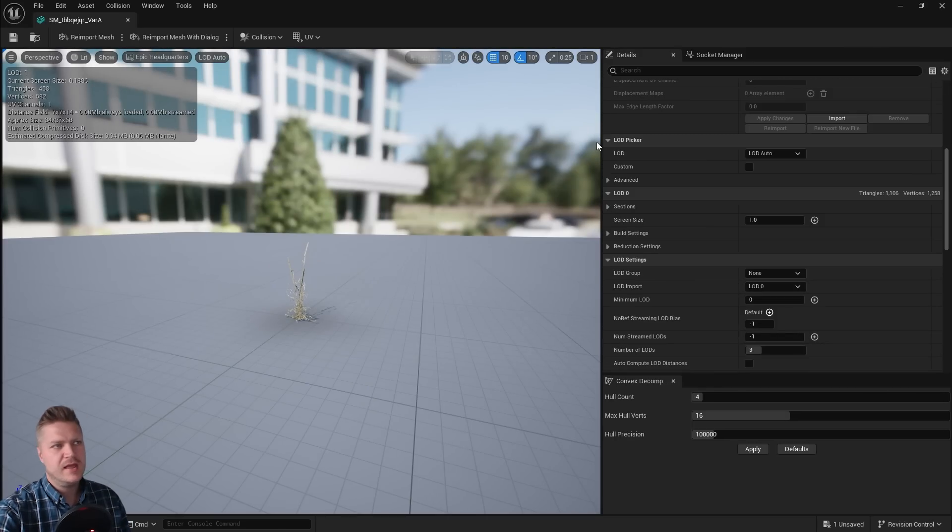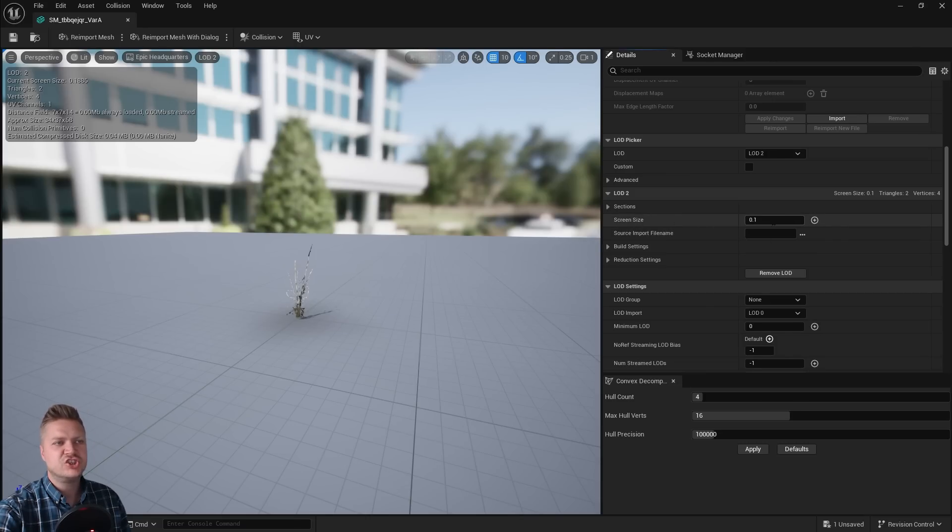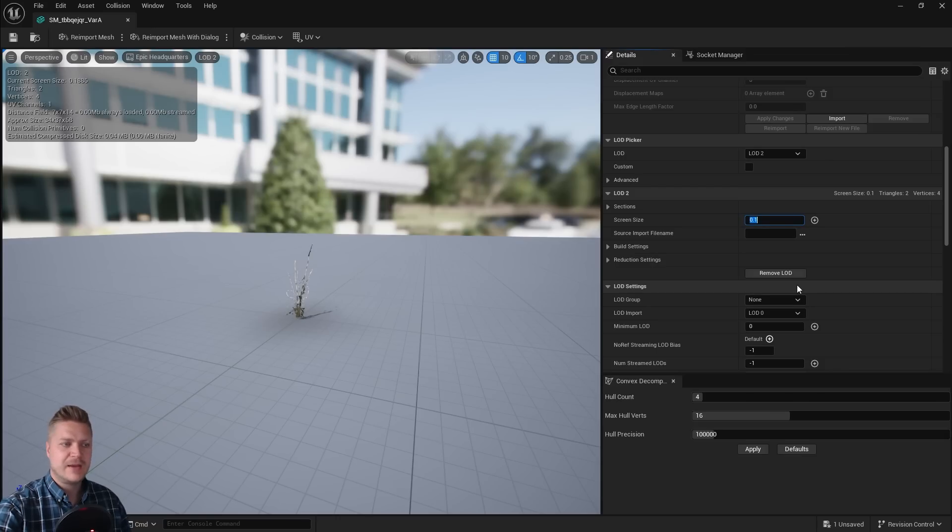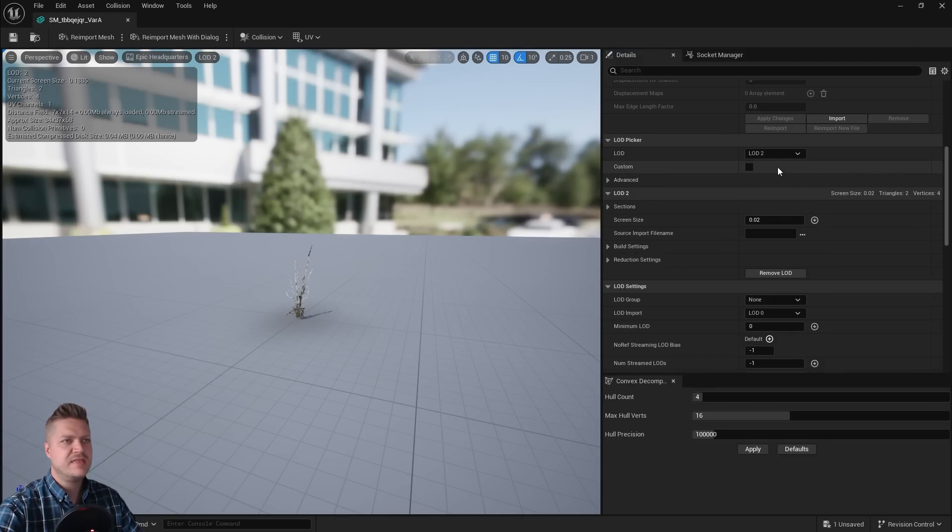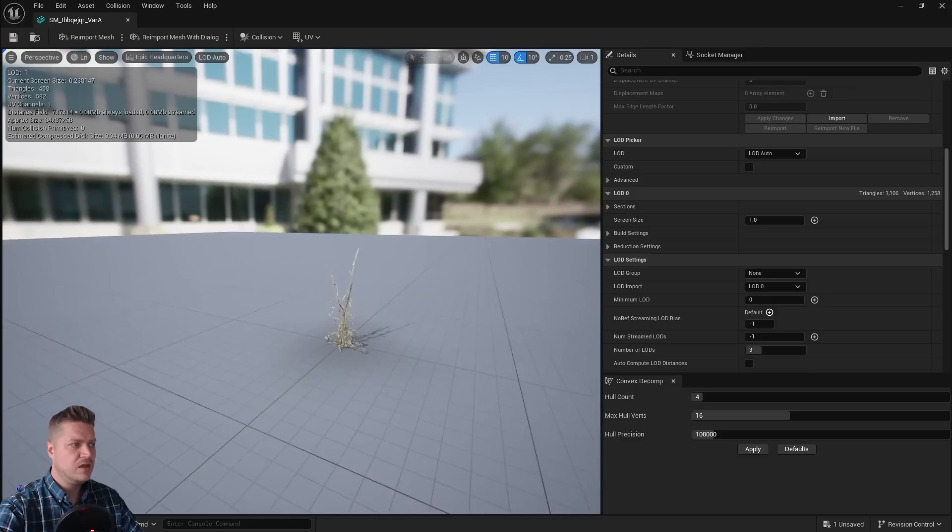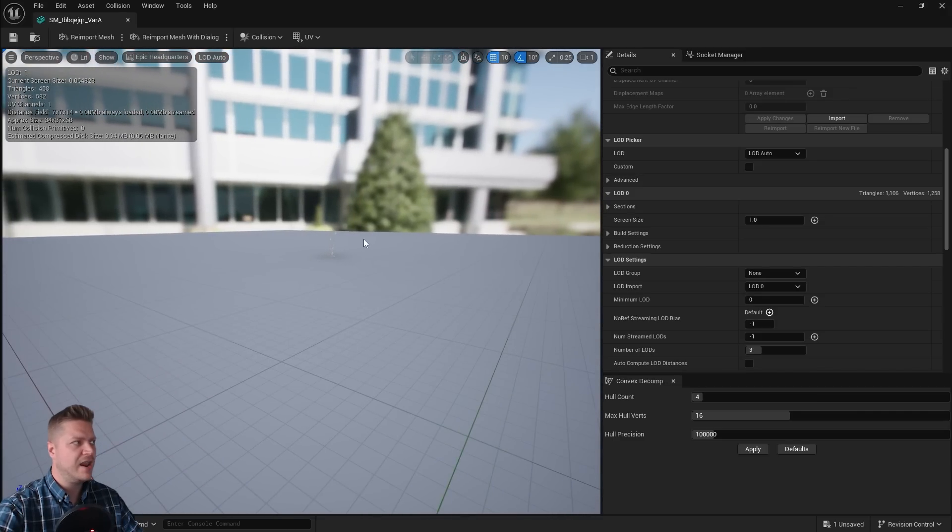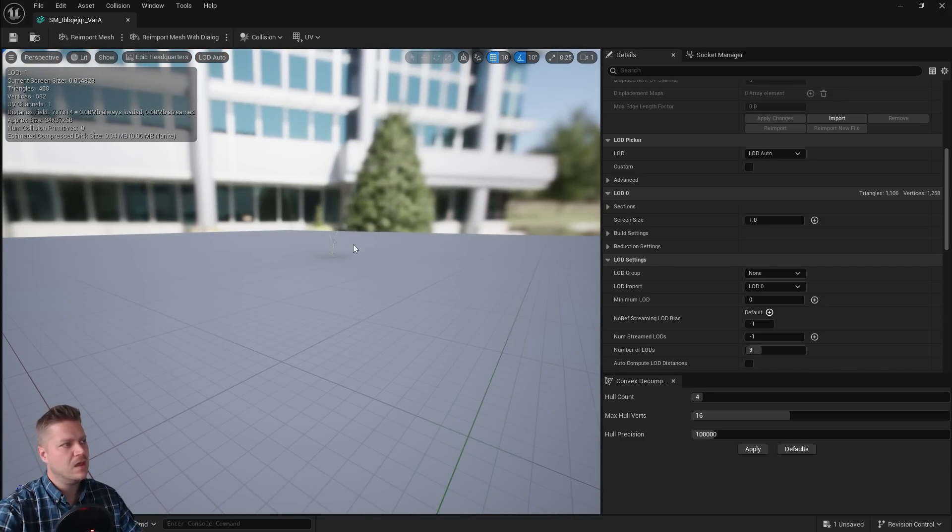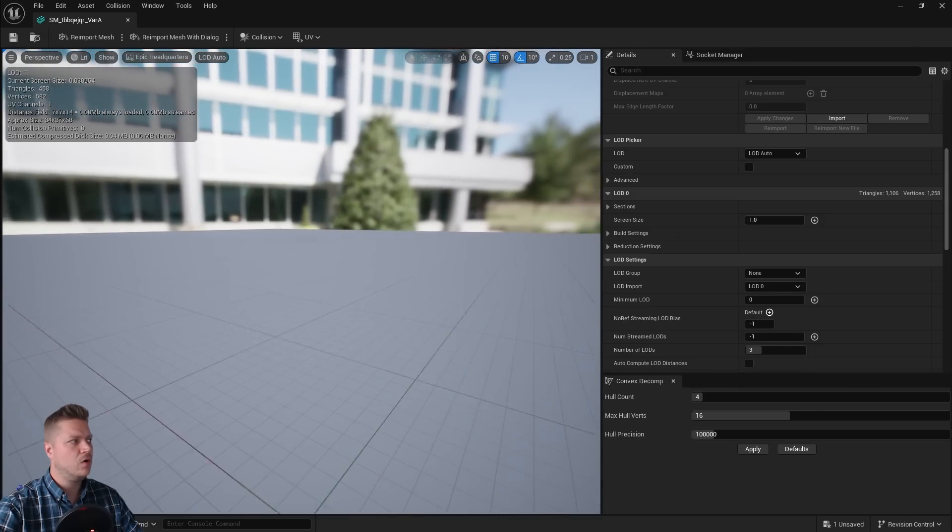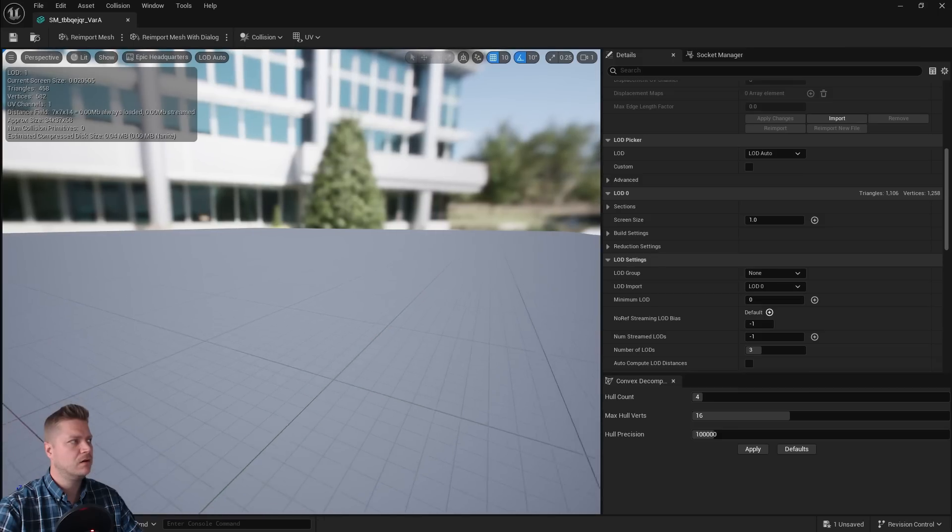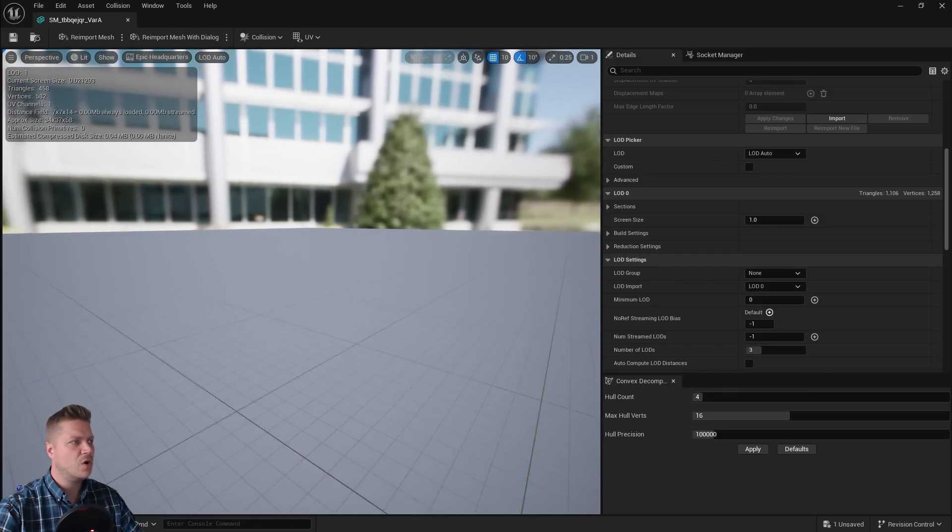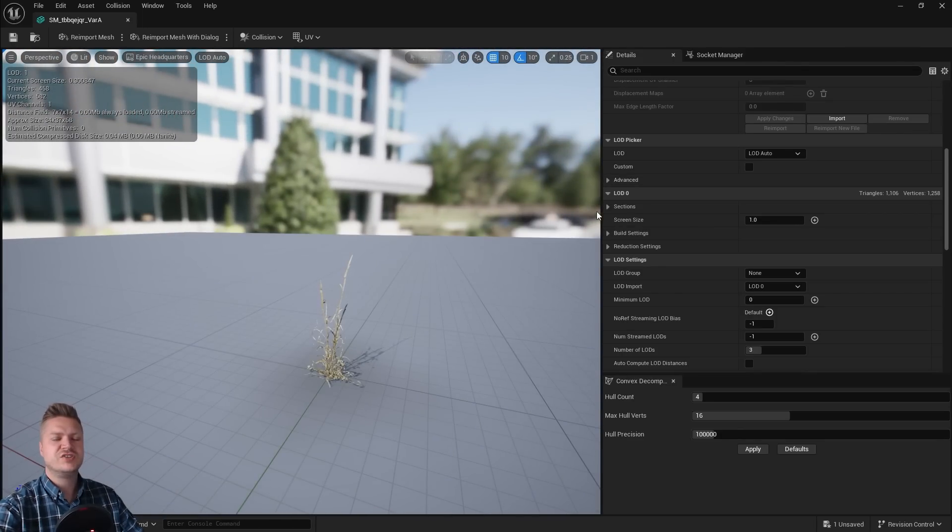And what we need to do is where it says LOD picker, we're going to change it to LOD2. That's this 2D one. And where it says screen size, this is when it will change. So when the screen size is 0.1, it'll change. However, I want that to happen further away. So I'm going to change it to 0.02. And then I'm going to save that. And now if I just go back to LOD auto here, you see that I'm having to go quite far out. And I can see when it changes here because it's telling me the triangle count. So it's currently on 458. And as I get all the way back here, that's where the transition is happening. So quite far out, which is what I want. So that one was 0.02. So I'll save that.